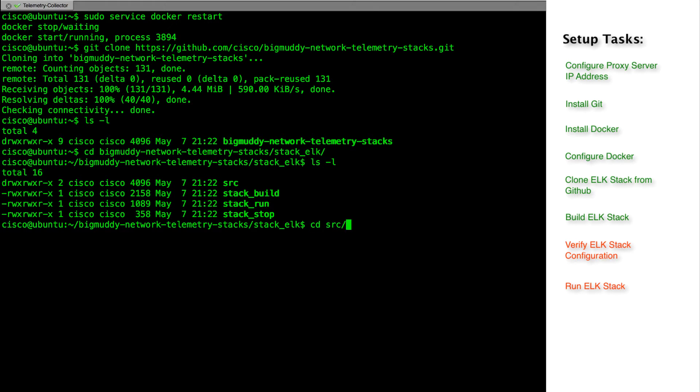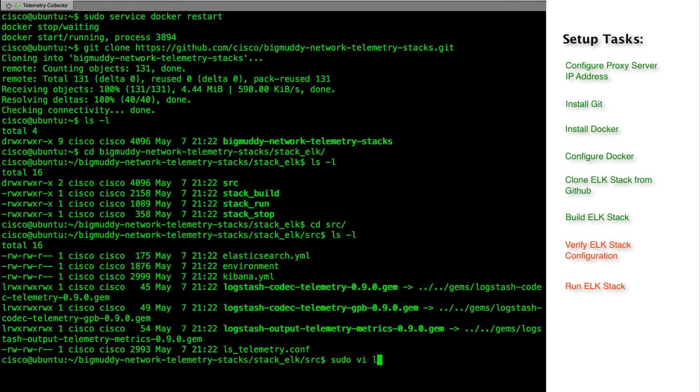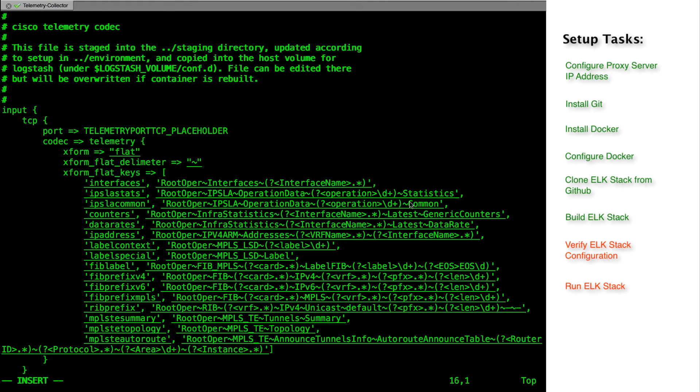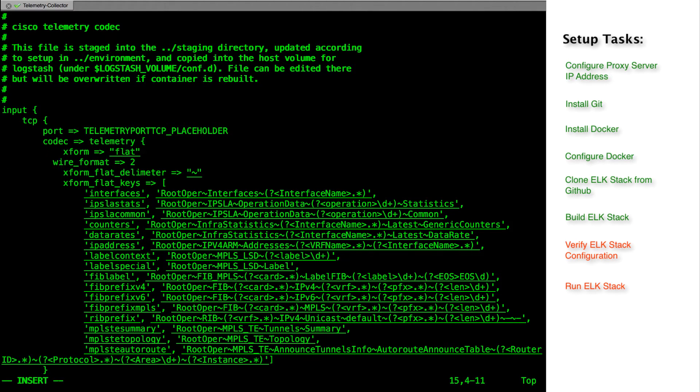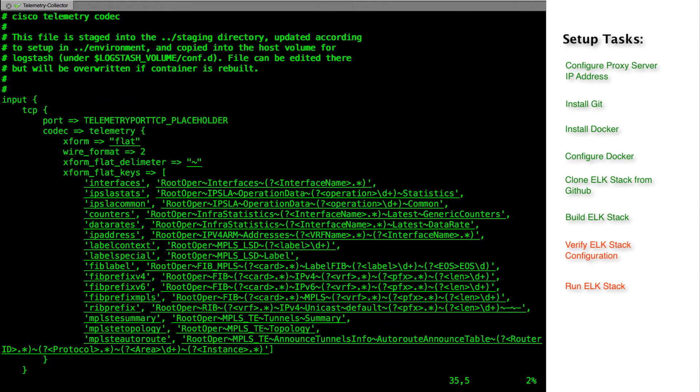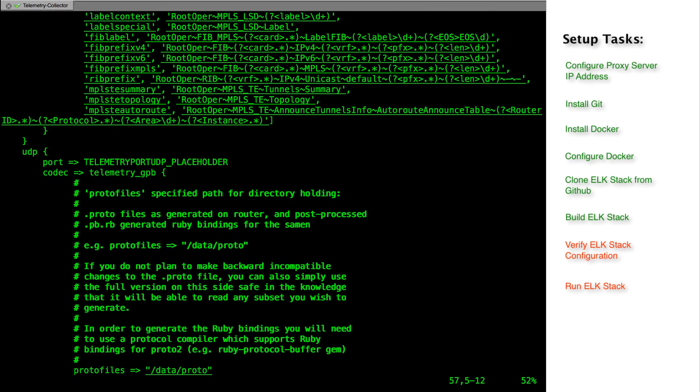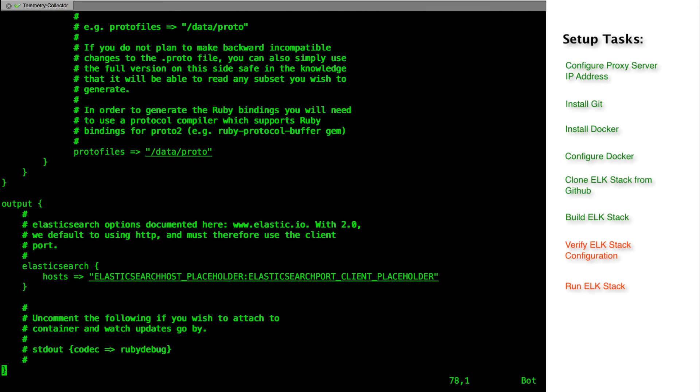Before we build the stack, we will have to make changes to the logstash configuration file. Make changes to the ls_telemetry logstash config file and add wireformat = 2. This will allow the logstash collector to determine that the TCP stream contains JSON data.